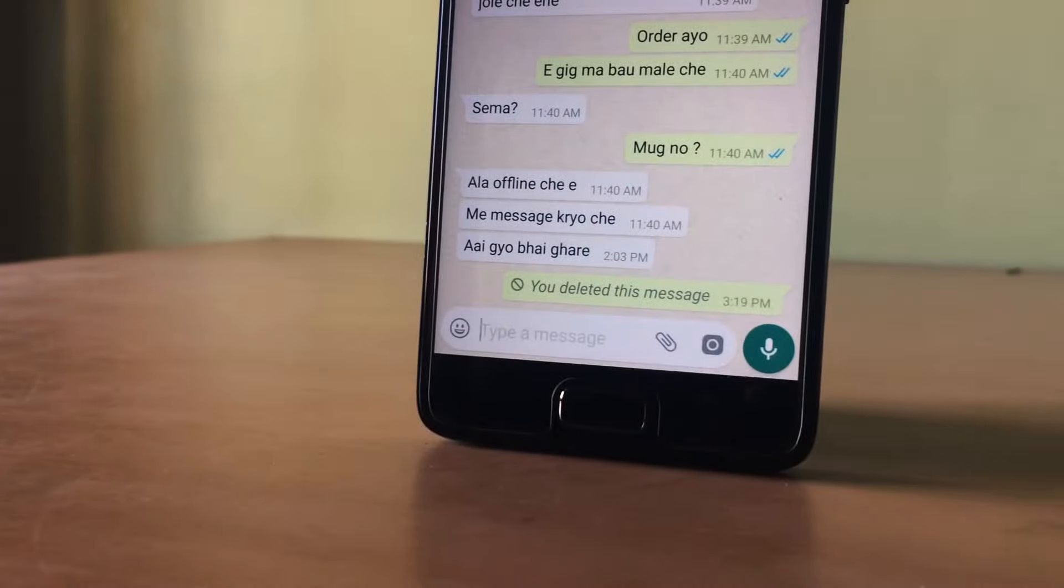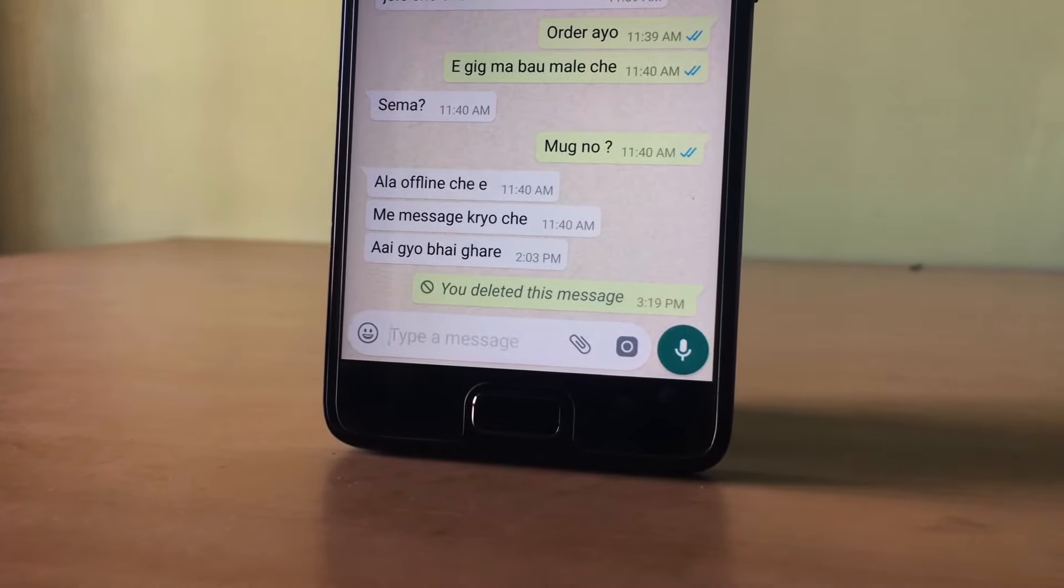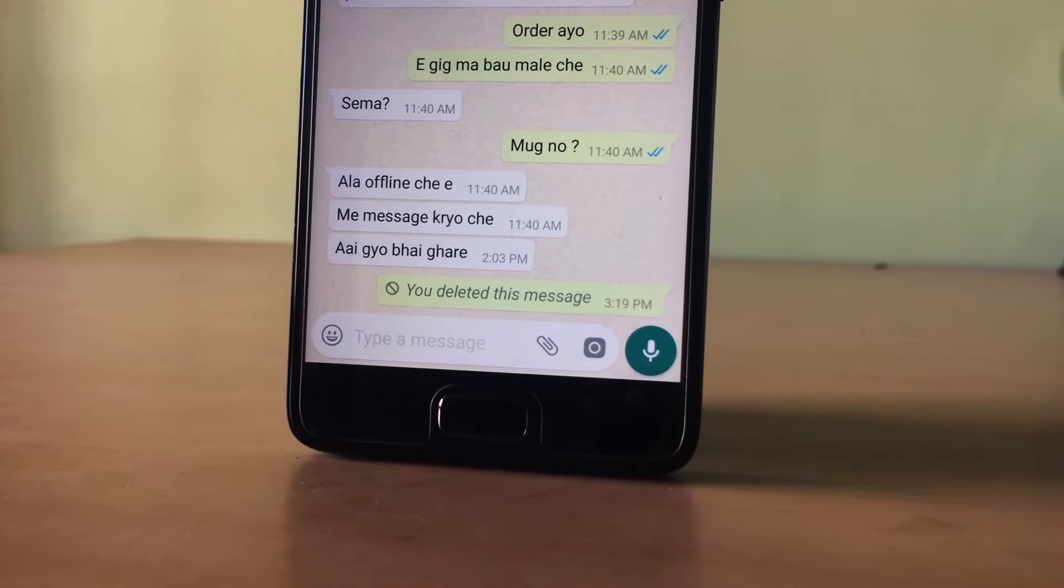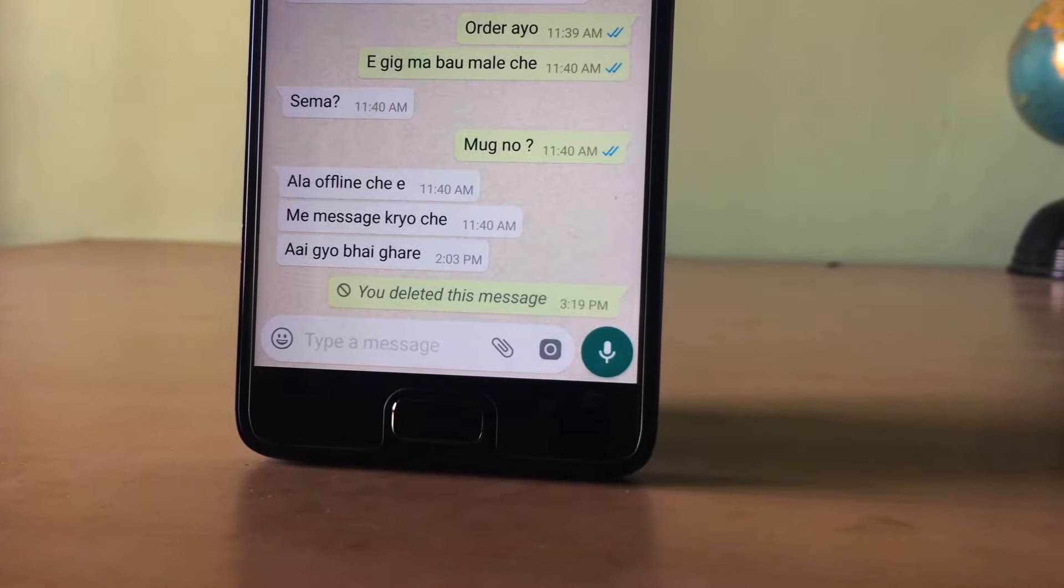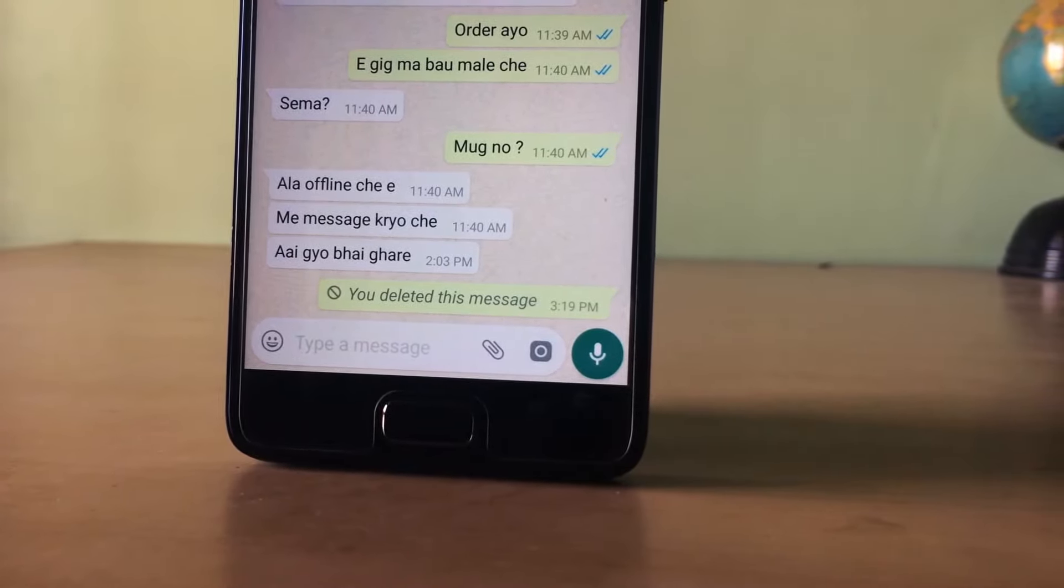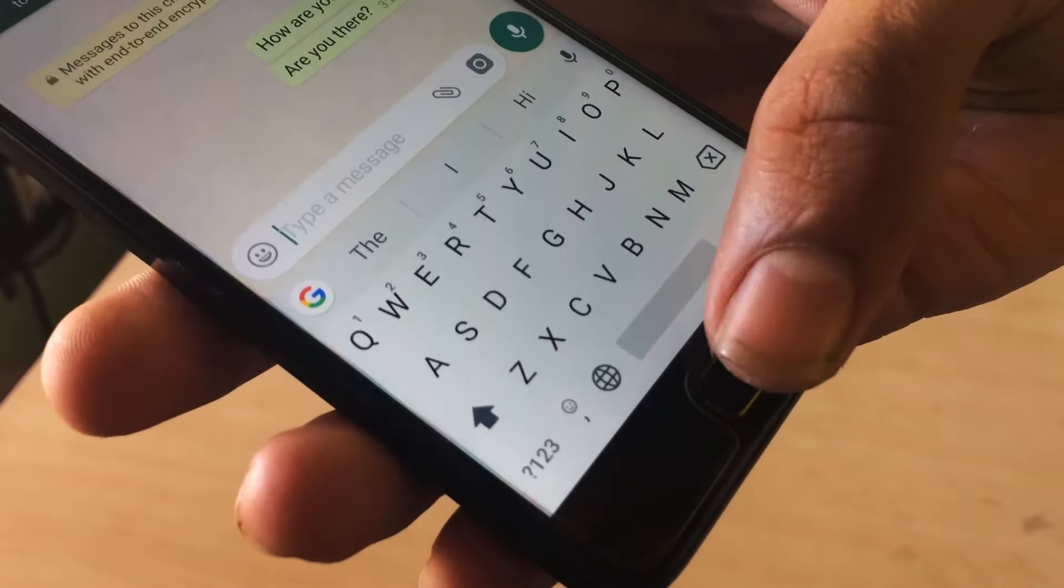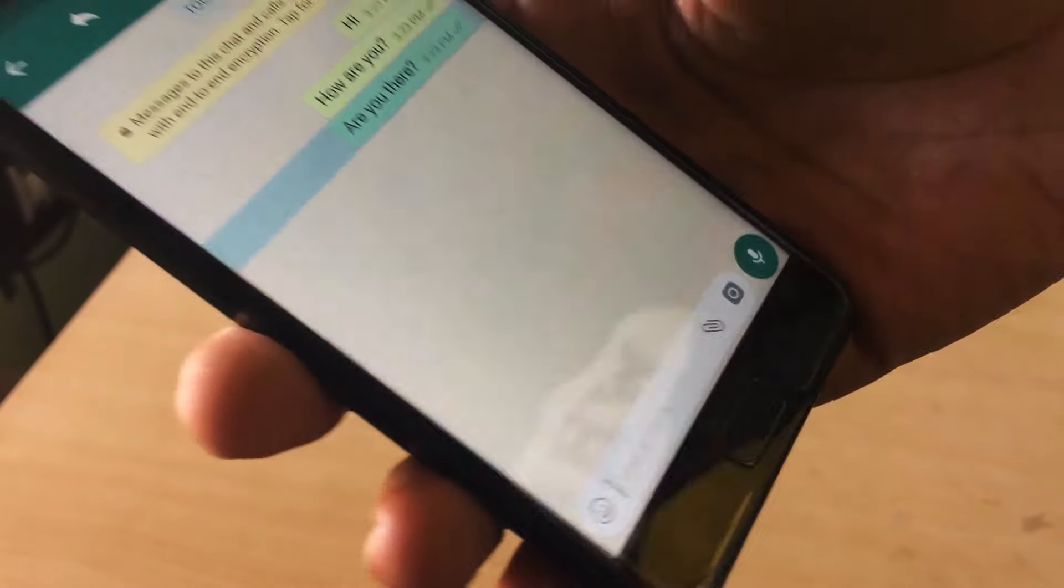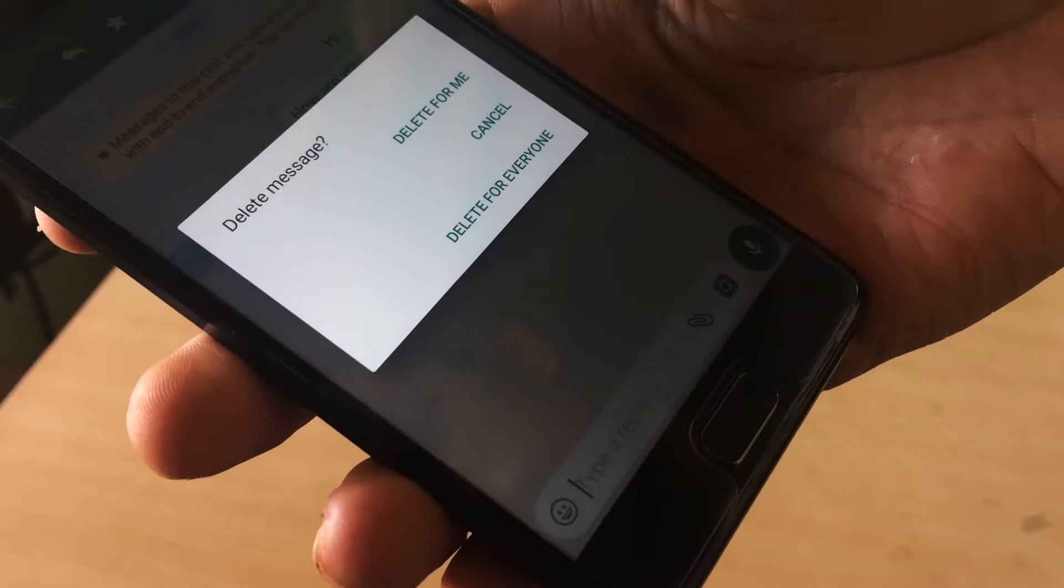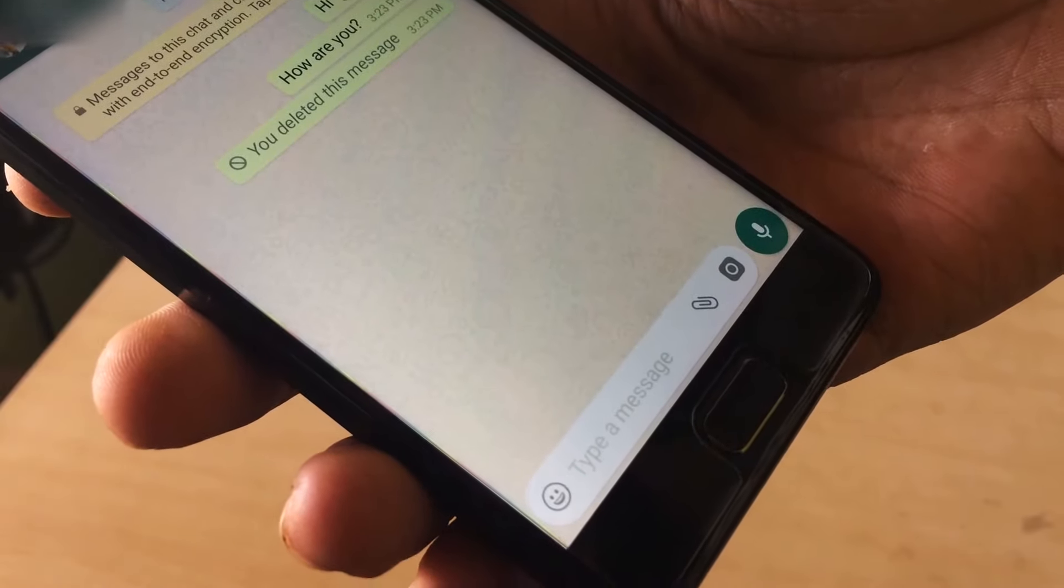First one is message unsend. WhatsApp added this feature a few months ago. This feature is WhatsApp's most used feature by everyone. You can now unsend the message that you have sent to your friend or family member by mistake. To do so, select the message and tap on delete. It will prompt two options: the first one is delete for everyone and the second one is delete for me. You have to tap on delete for everyone.